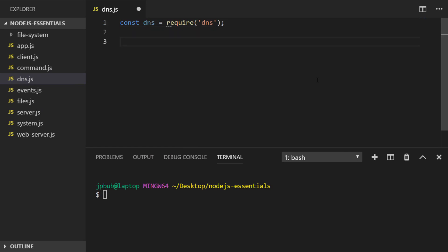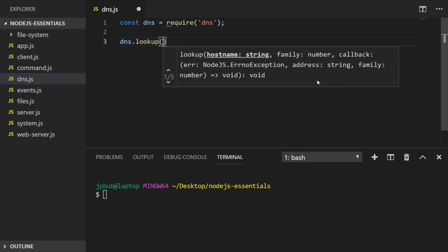Let's call the DNS lookup function. The lookup function takes two arguments: the first being the domain that we want to look up, and the second is a callback or a function that we actually want to run once that lookup is complete.